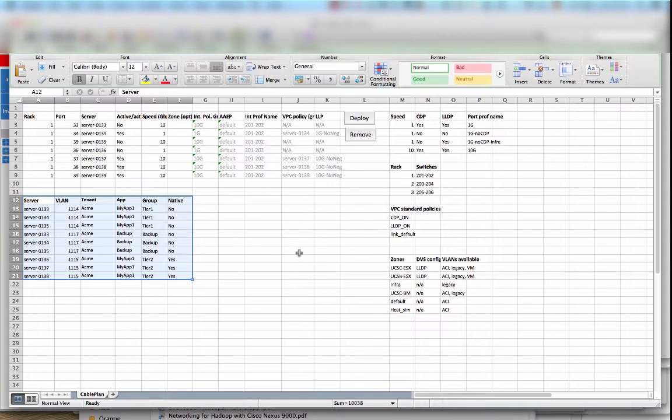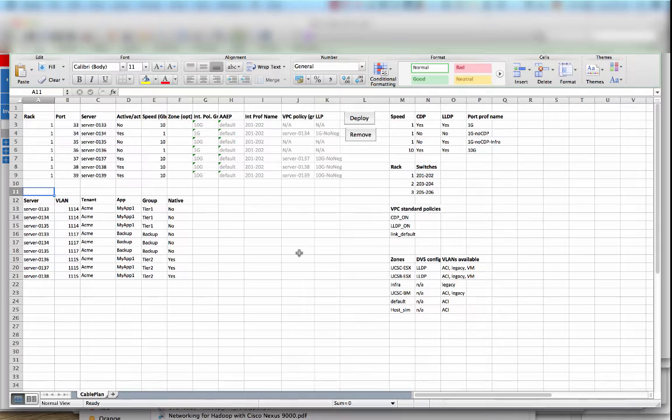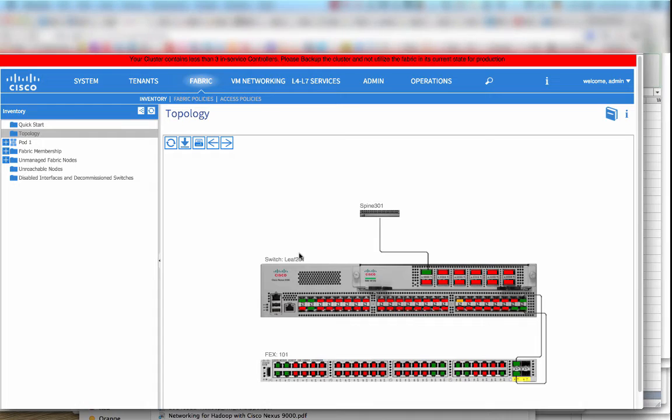The second part which is highlighted right now is the logical connectivity of the servers to which applications they belong. For example you can see here the first three servers have two different VLANs for two different purposes. So first we define the attributes of the server connection and then the purpose.